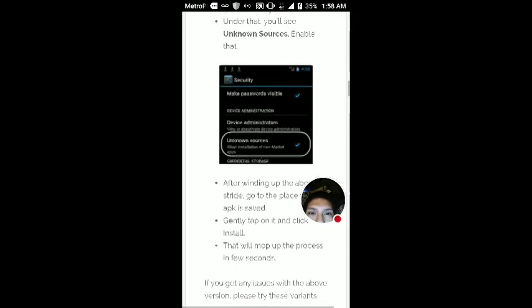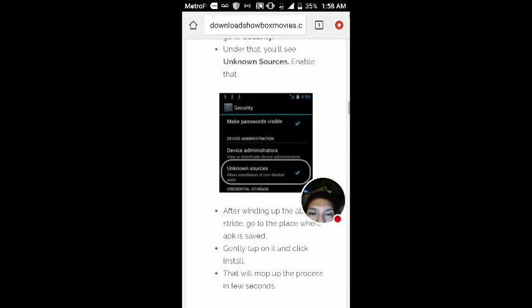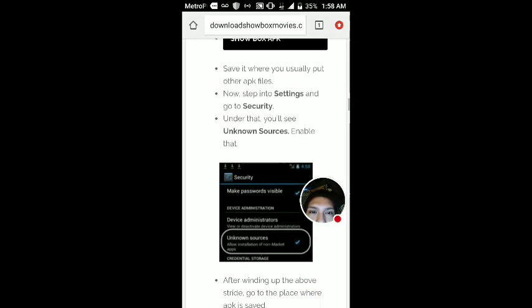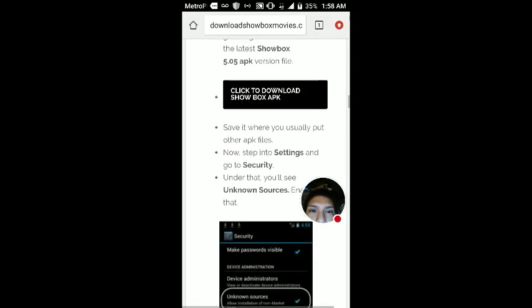There's one of these 'click to download Showbox' options. Okay, we're gonna click that one.